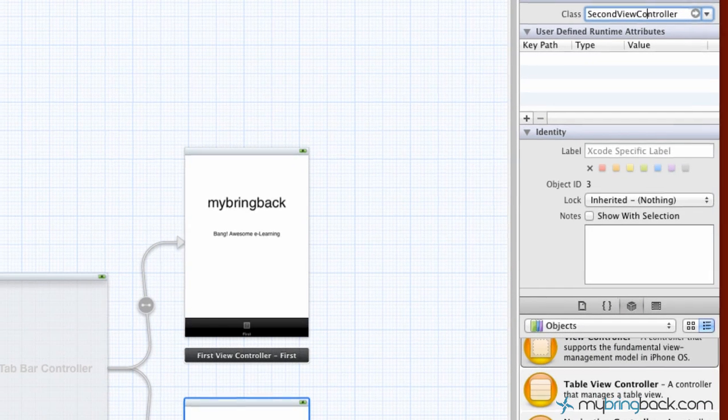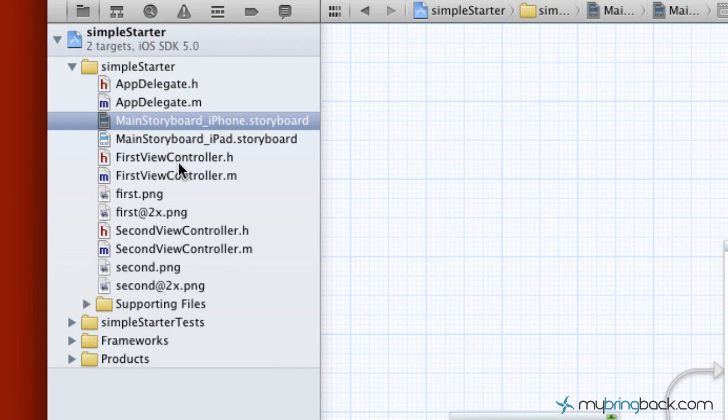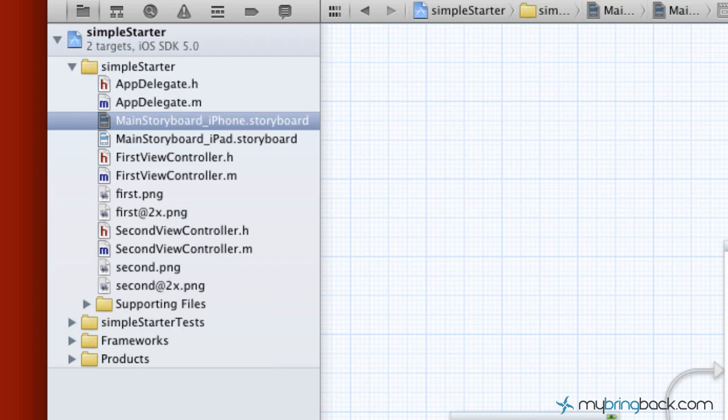If you go over to the left, you can see we've got our FirstViewController and our SecondViewController classes, and if we were to edit stuff in those, we could tell our view and our controller what we want the buttons or the labels to do and jumpstart our application.